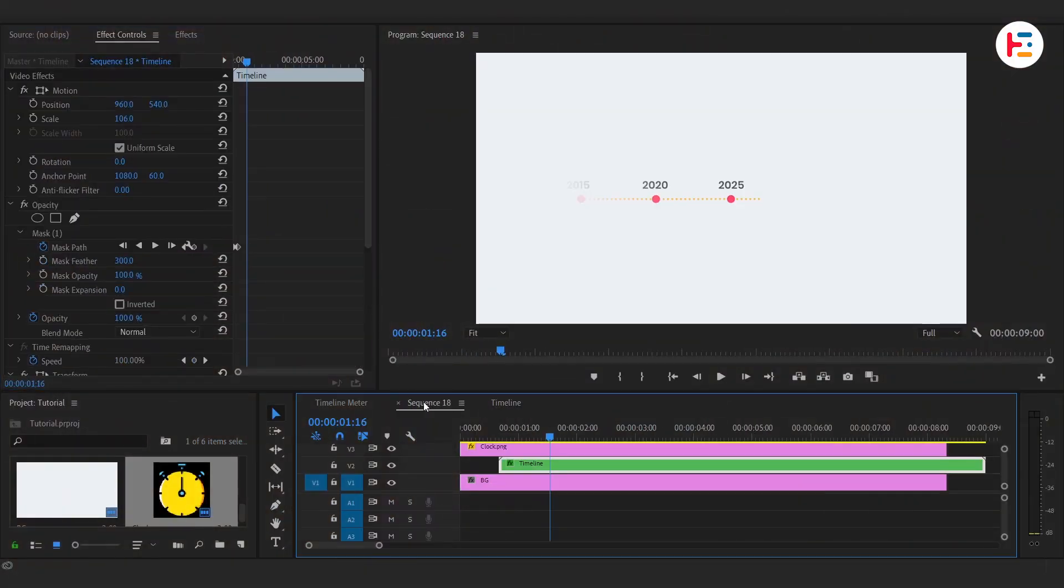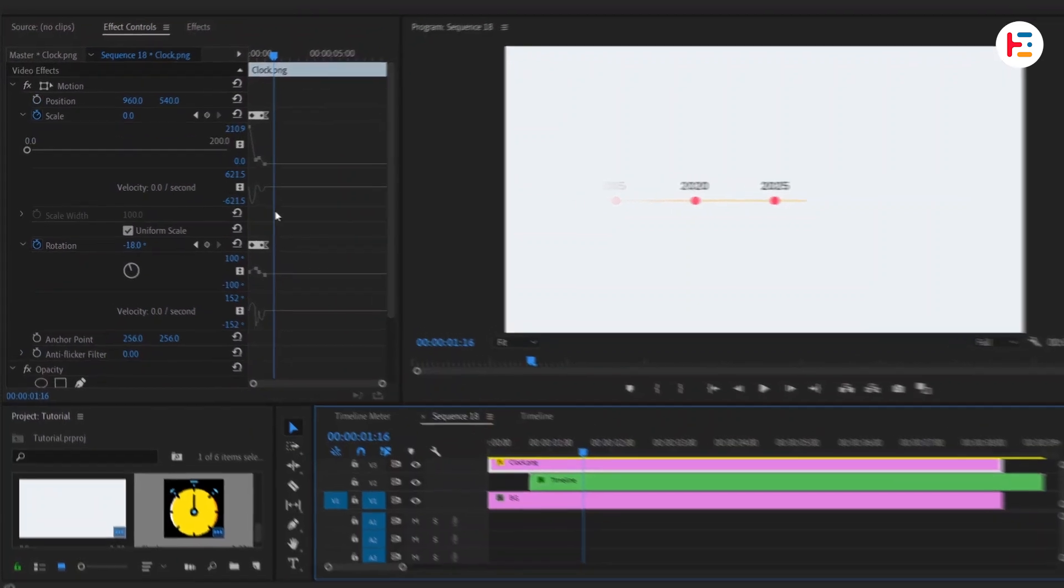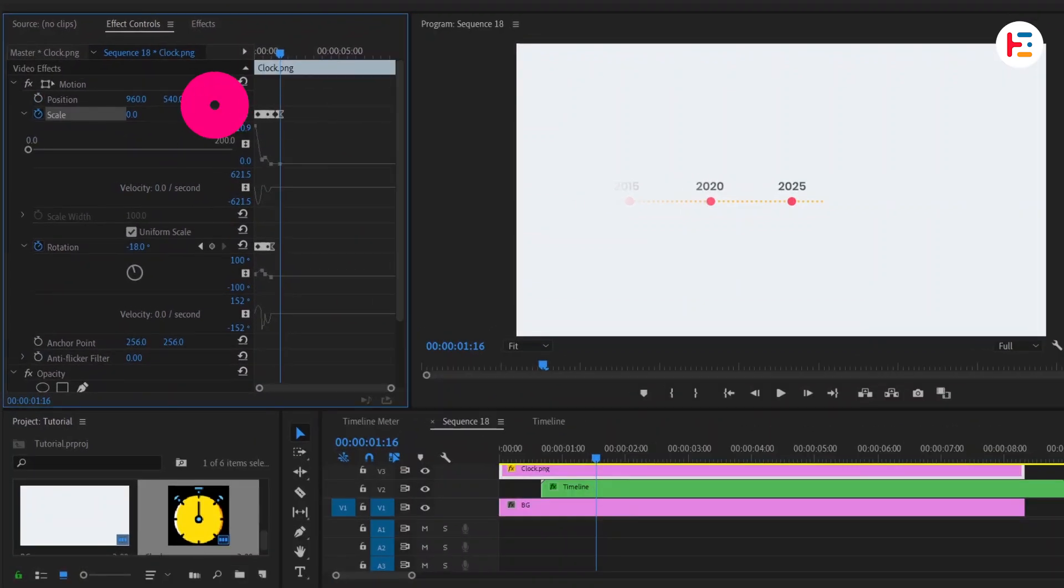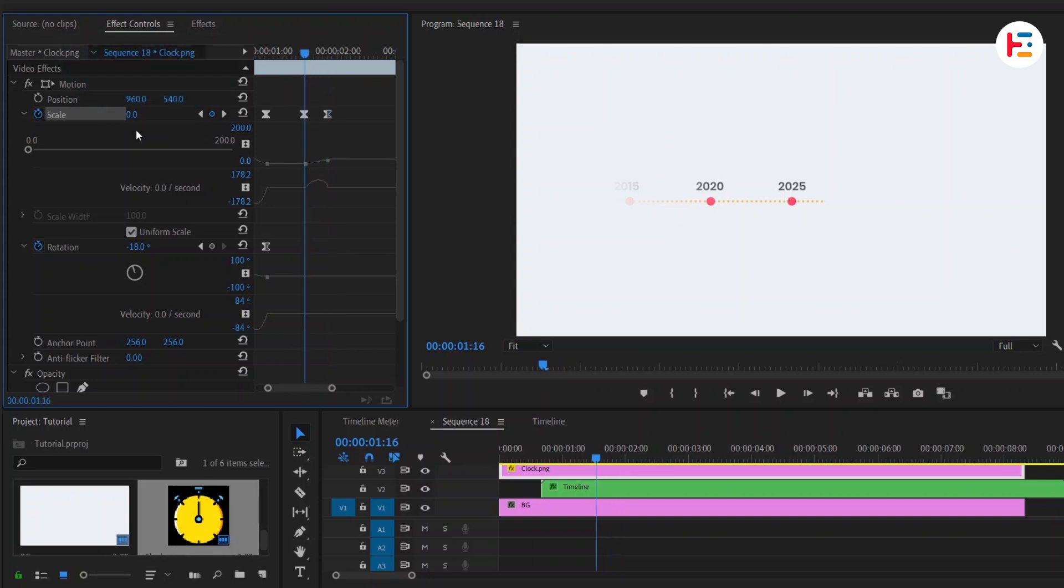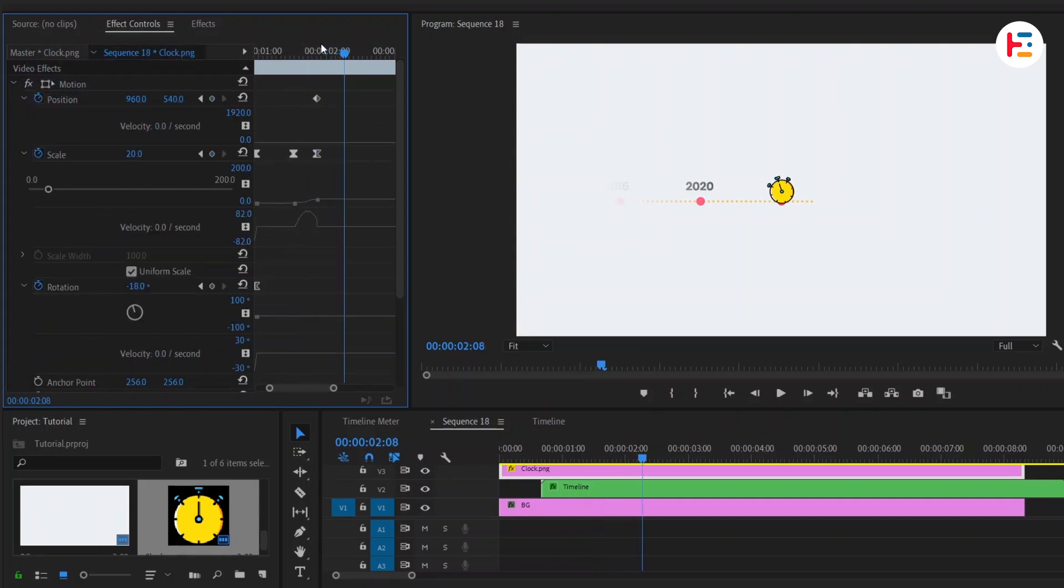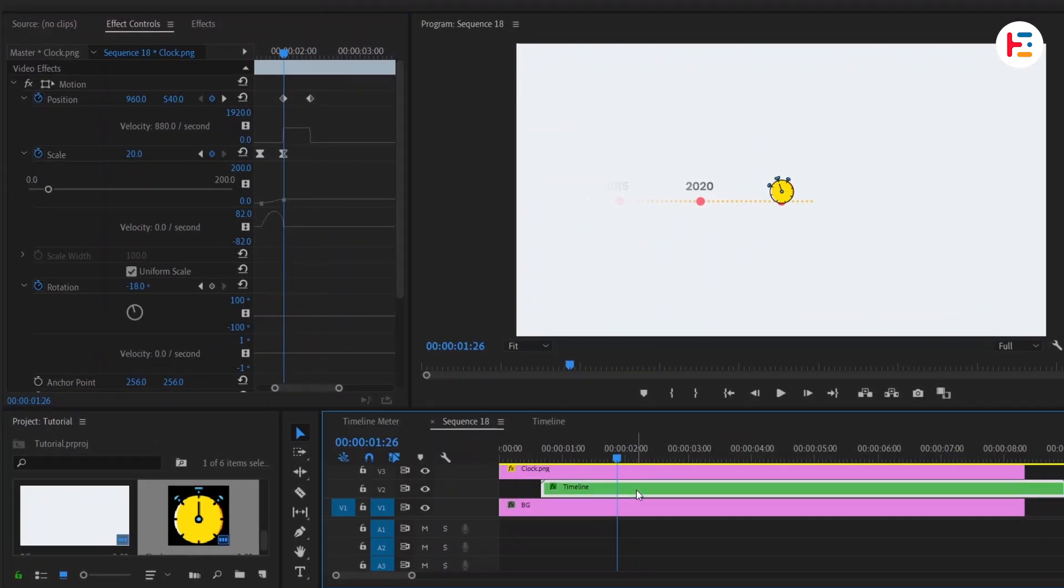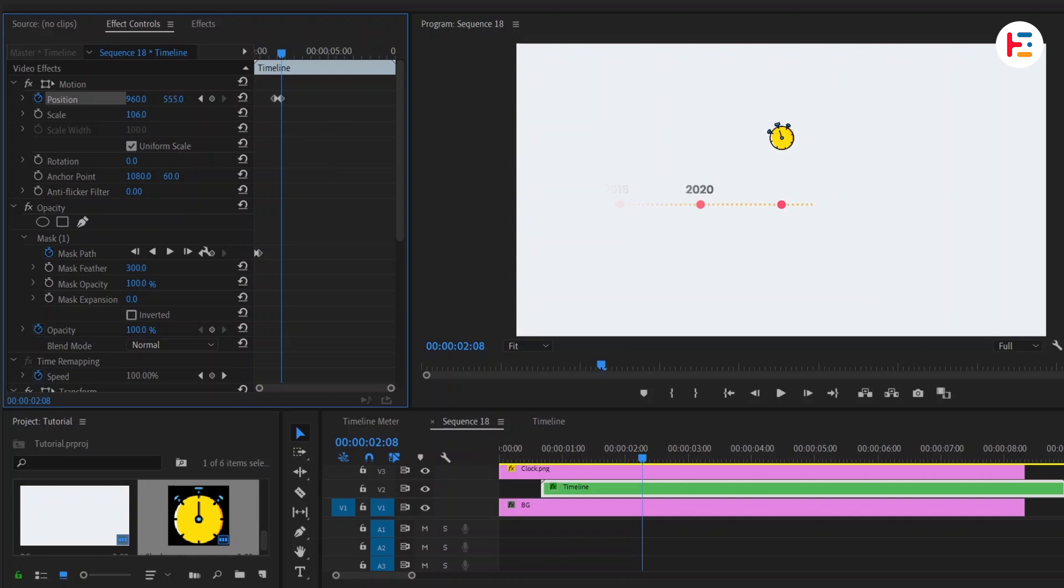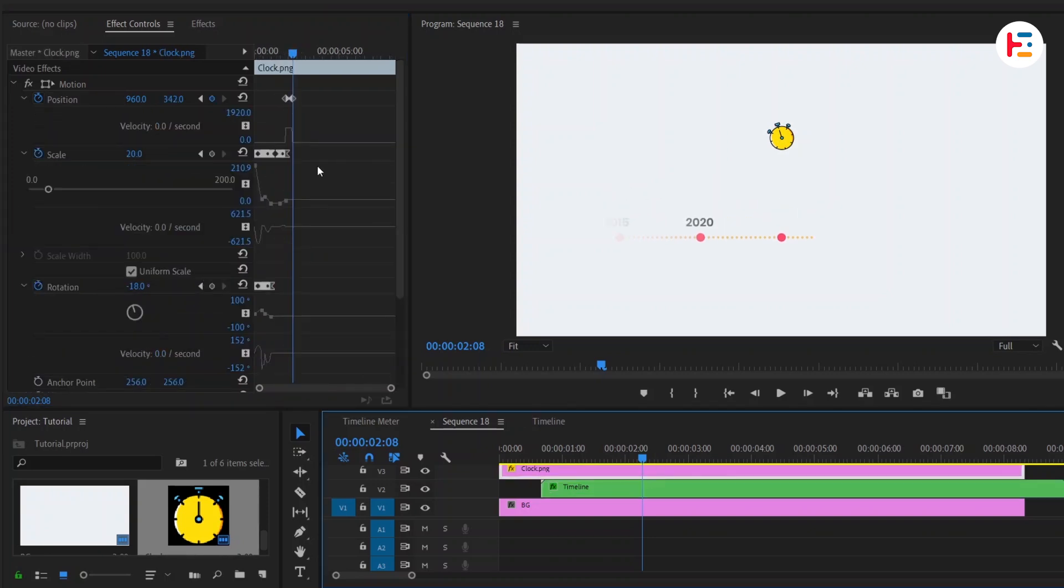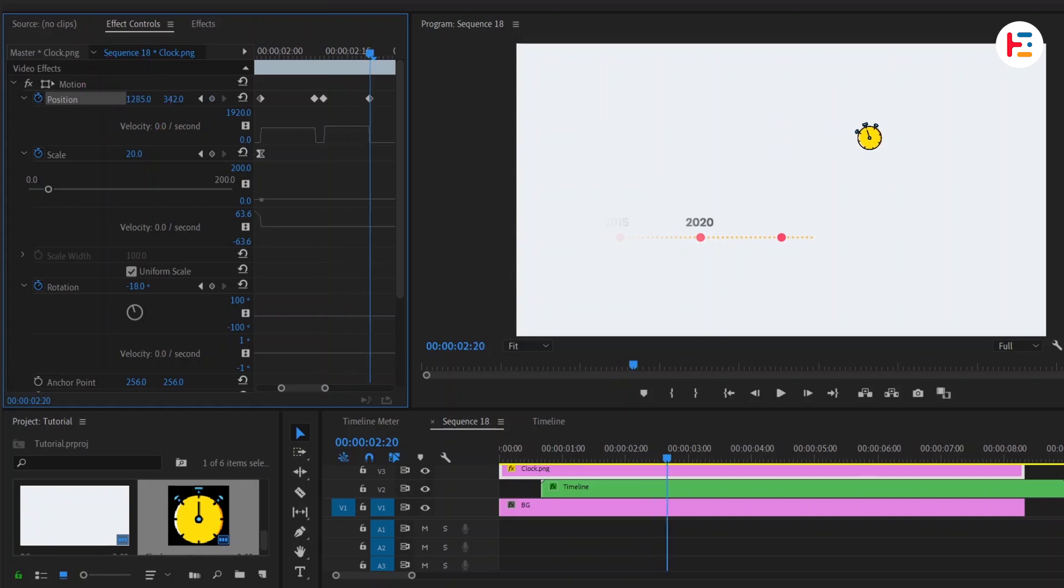Back in the final sequence, let's bring in that stopwatch icon again. Set the same keyframes as last time. After a few frames, scale it up a little and also we're adding keyframes for position to give it some movement. After a few frames, let's move the stopwatch upwards. And at the same time, animate the timeline down.